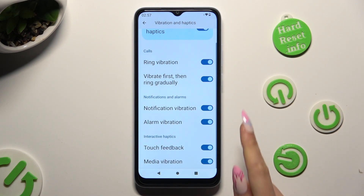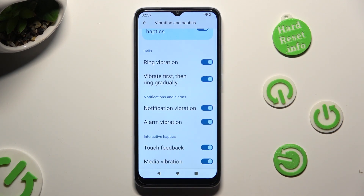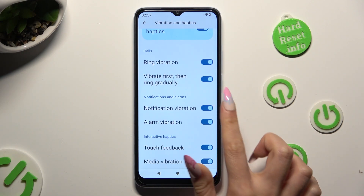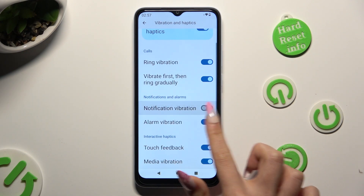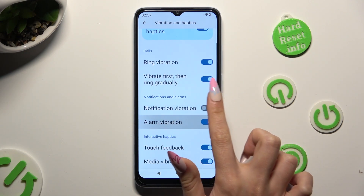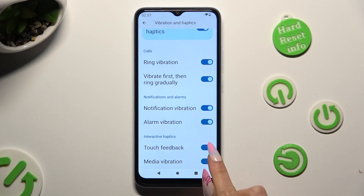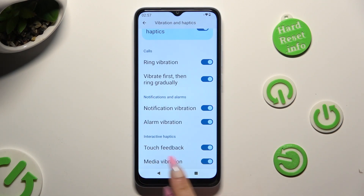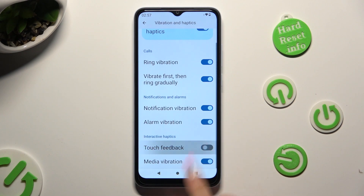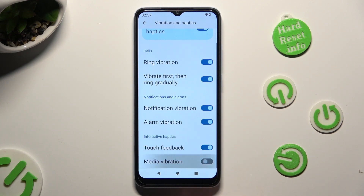Below, adjust notifications and alarms haptic feedback. Touch vibration by selecting the switcher next to haptic feedback and also the media one.